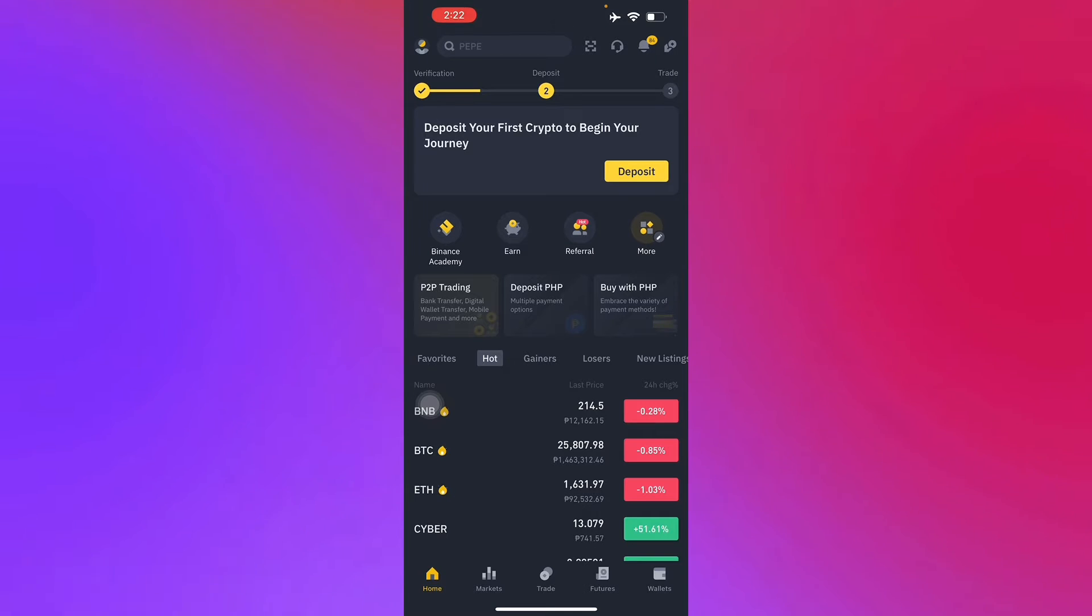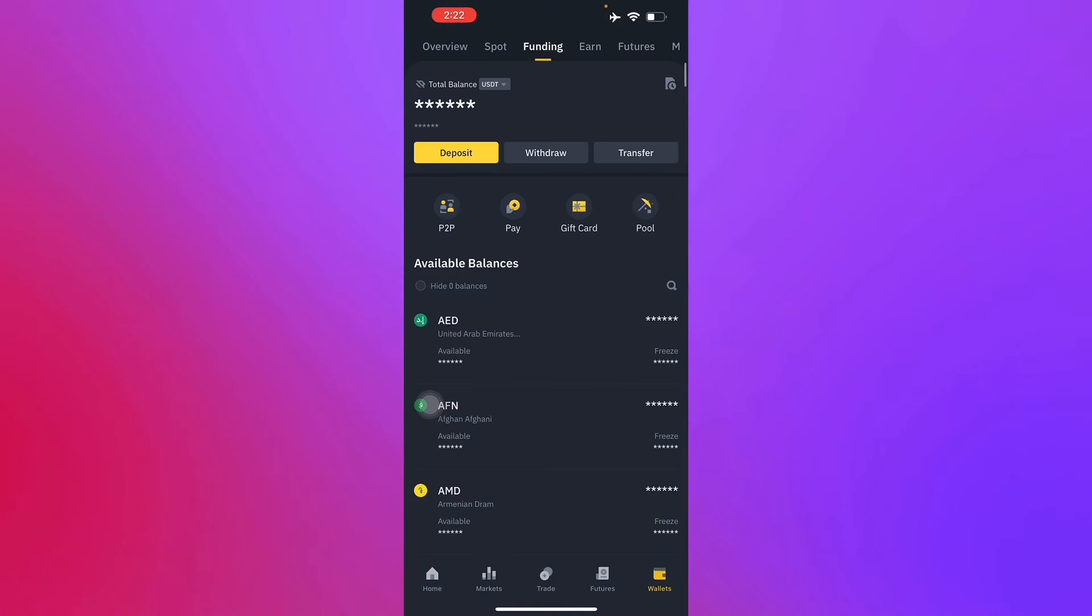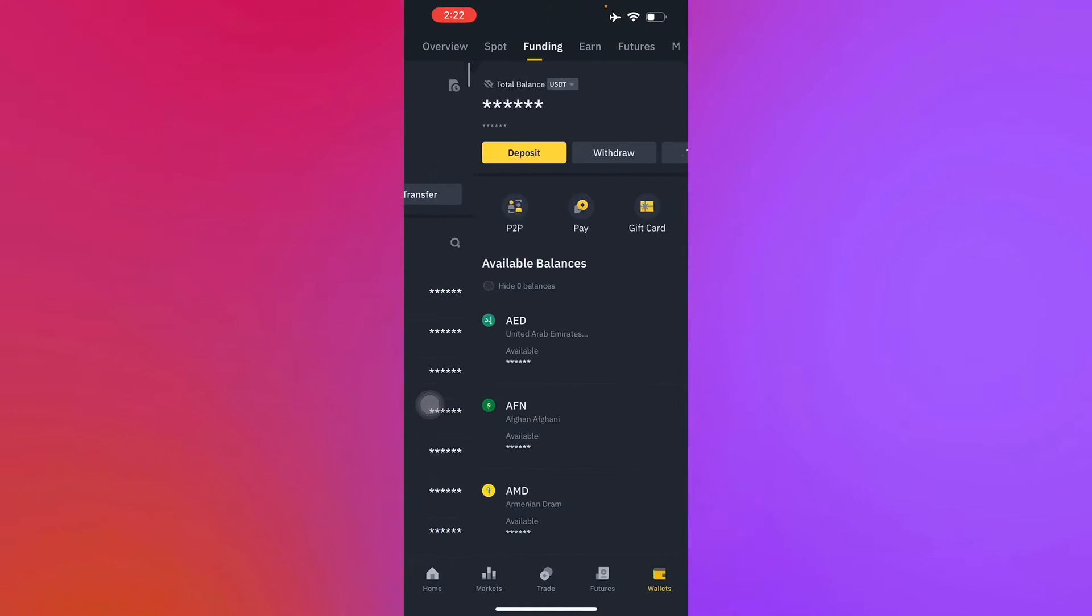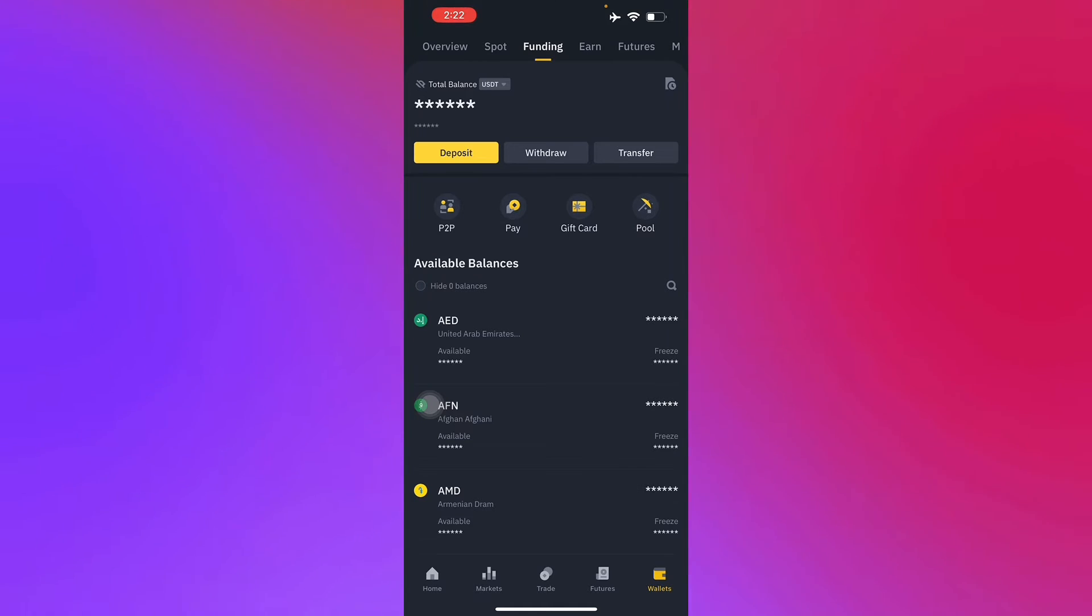To do this it's very simple. All you have to do is go to your wallets, then from there go to your spot and funding, and then you'll find P2P.